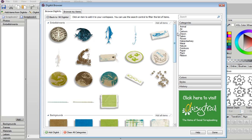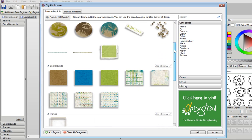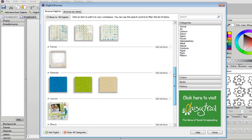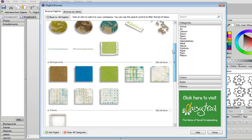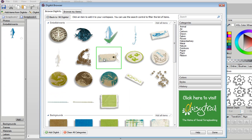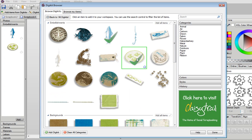When you click on a kit you can see that it's organized into embellishments, backgrounds, photo frames and materials. You can go through and select which items you want to use. Alternatively I'm just going to add the whole kit here.